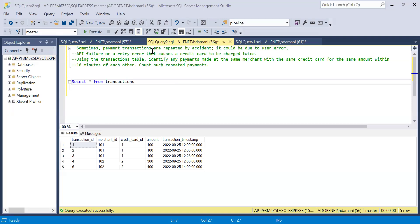This problem is with respect to a credit card scenario. Sometimes when we are making payments using a credit card, the payment could get repeated due to various kinds of errors — it could be a human error, or there could be an API failure. In this problem, we have to find those payments which got repeated. The condition mentioned is that we have to identify payments made at the same merchant.